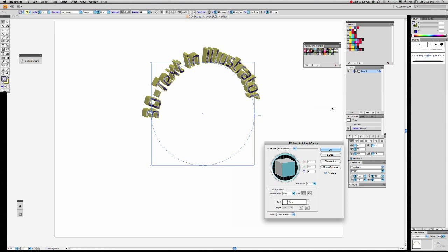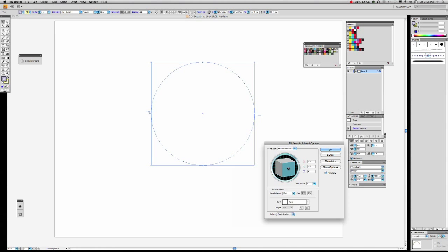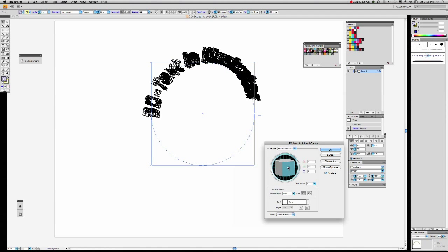Well there we are — it's totally different to what you expected, isn't it? That's the 3D text typing on a path tool, and with this little interface here we can actually change the angle of it.